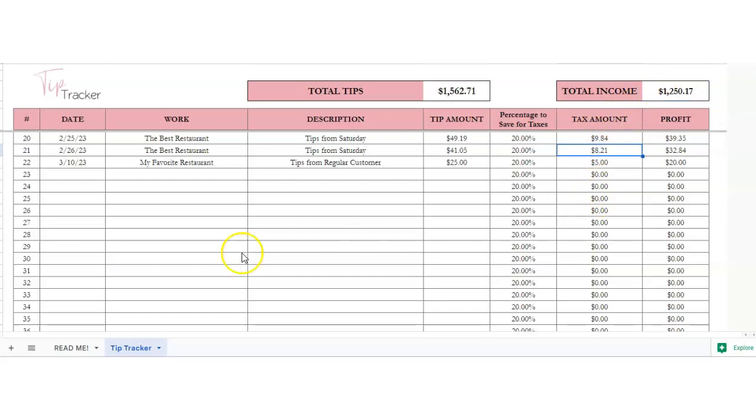That's how this tip tracker works. You can print this out if you wanted to and just write it down. That would be helpful as well.